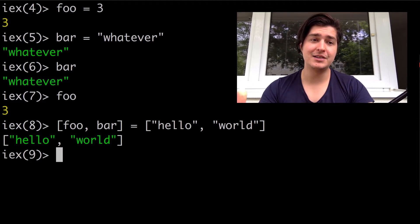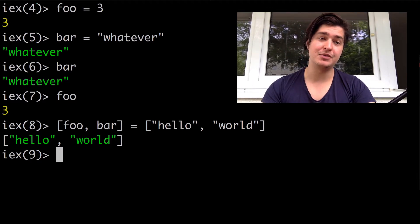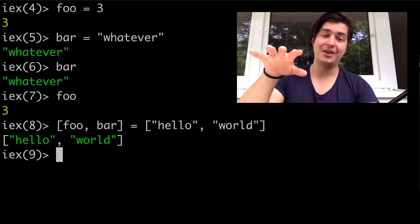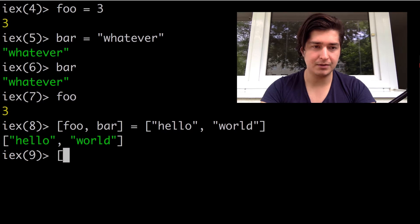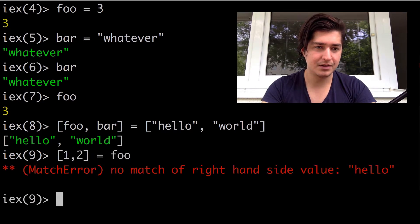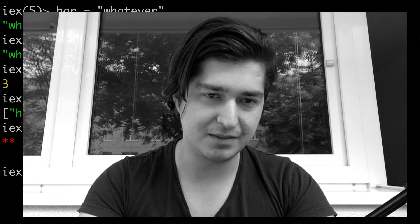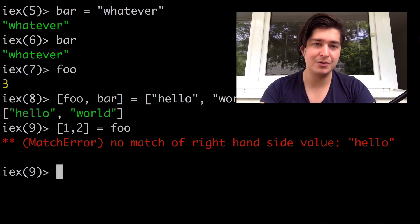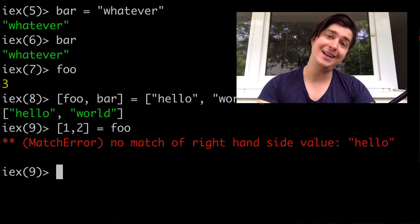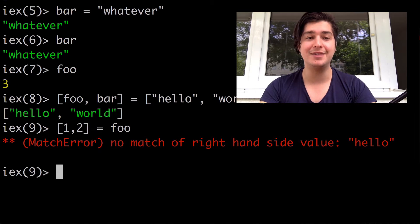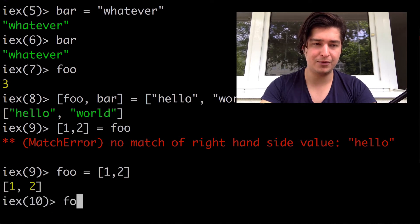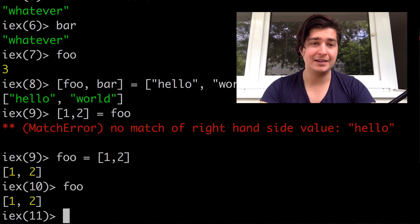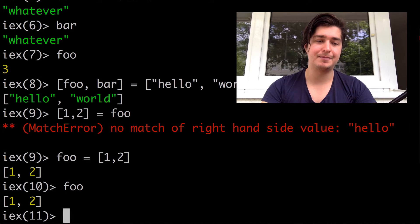Now, keep in mind, Elixir will only bind the variables on the left. You cannot bind stuff on the right. For example, this will not work — 1, 2 equals FOO — because that's just bad. My FOO currently has the value of hello, but if it was on the left, then Elixir would assign the value of that list to FOO like this. Now FOO is this list. That's fine, but you cannot bind stuff on the right.